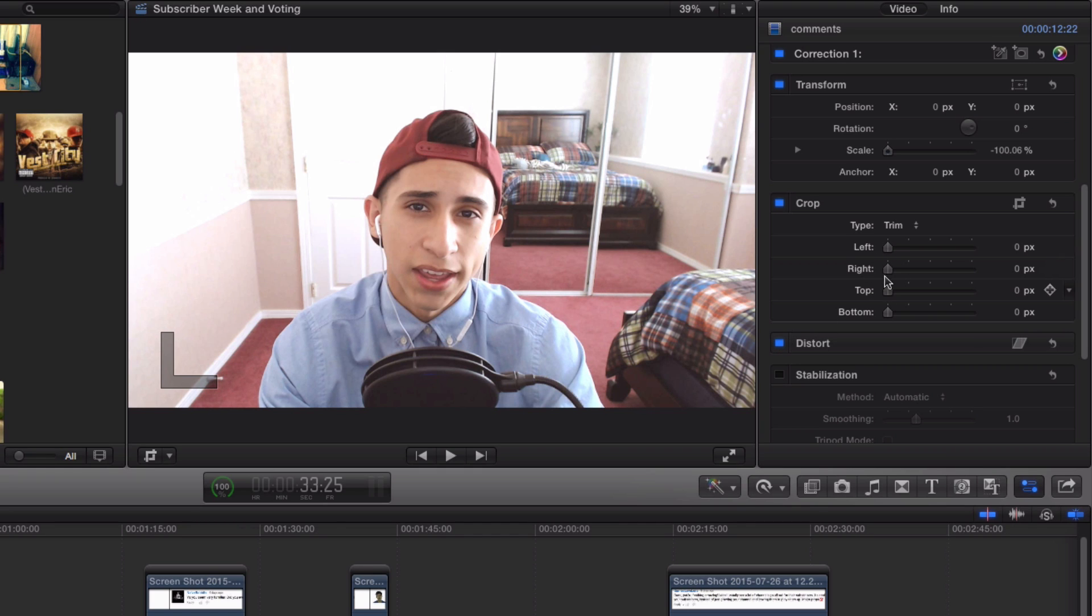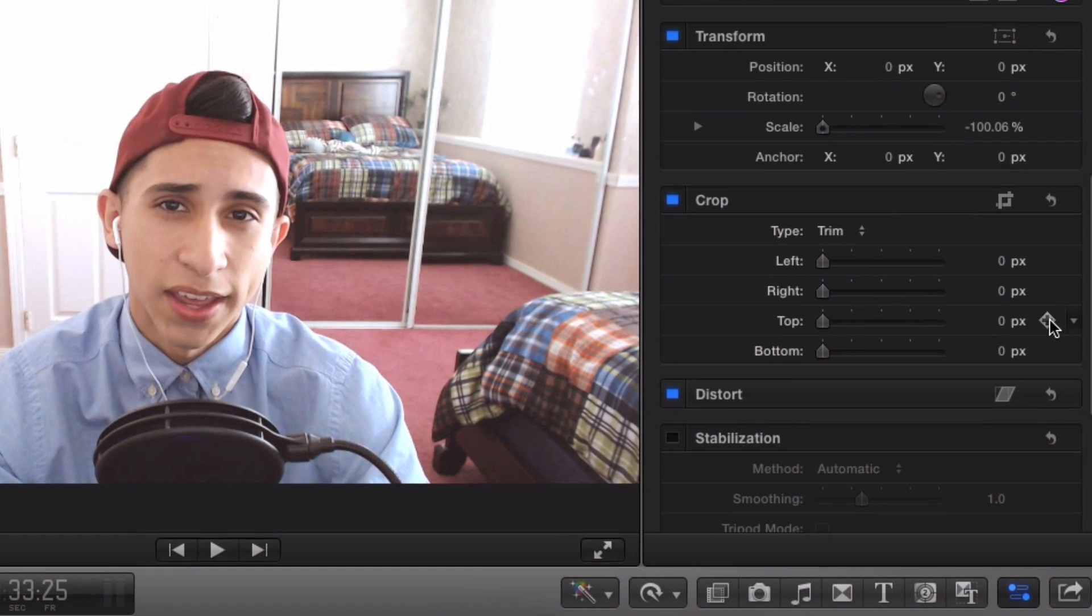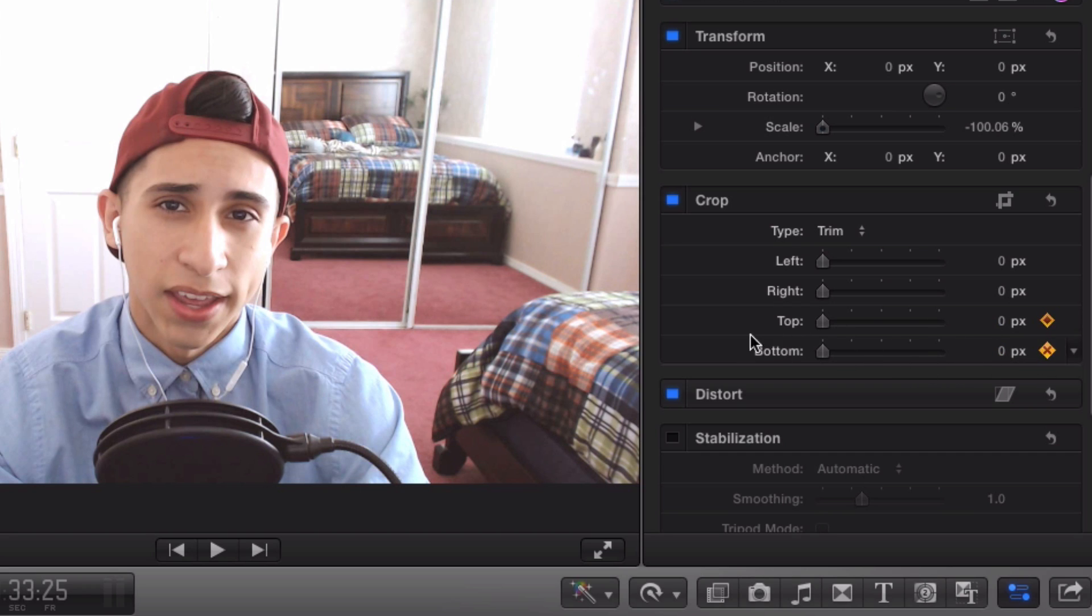go back to Crop and where it says Top, to the right of that you will see a triangle. Click that and it will turn orange. Do the same for the bottom as well since we need the top and the bottom bars to create this effect.